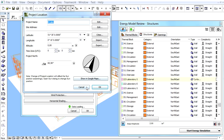The project location dialog enables designers to adjust the latitude, longitude, and altitude of the building, define the time zone, and precisely define the project's north angle.